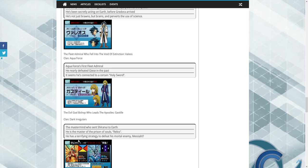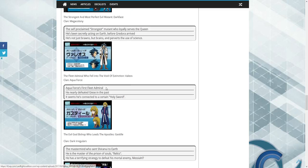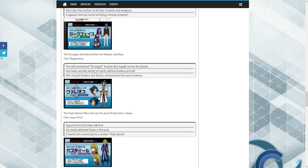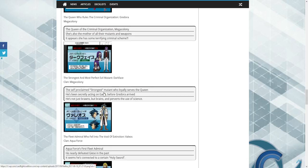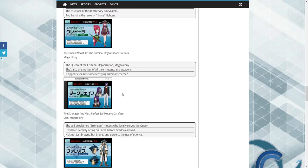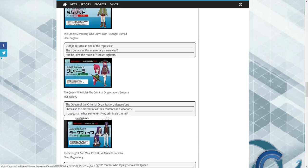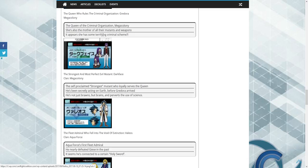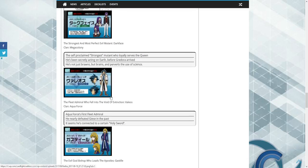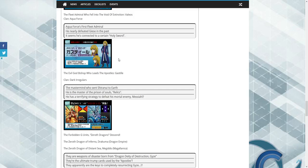He's the master of the prisons of souls and relics, and he has a terrifying strategy to defeat his mortal enemy Messiah. So he's going to be Messiah's opponent. I'm going to say probably Shion's, Chrono, Tokoha, and I don't know, someone, maybe Taiyou.